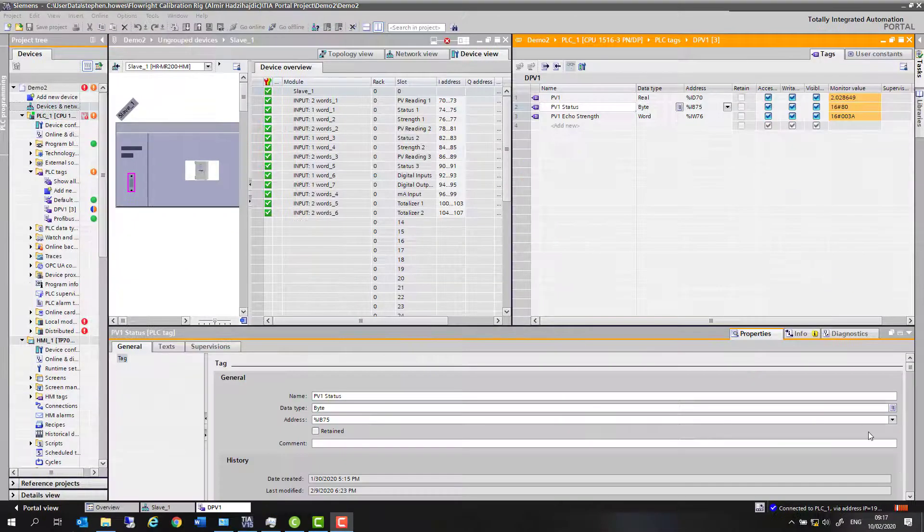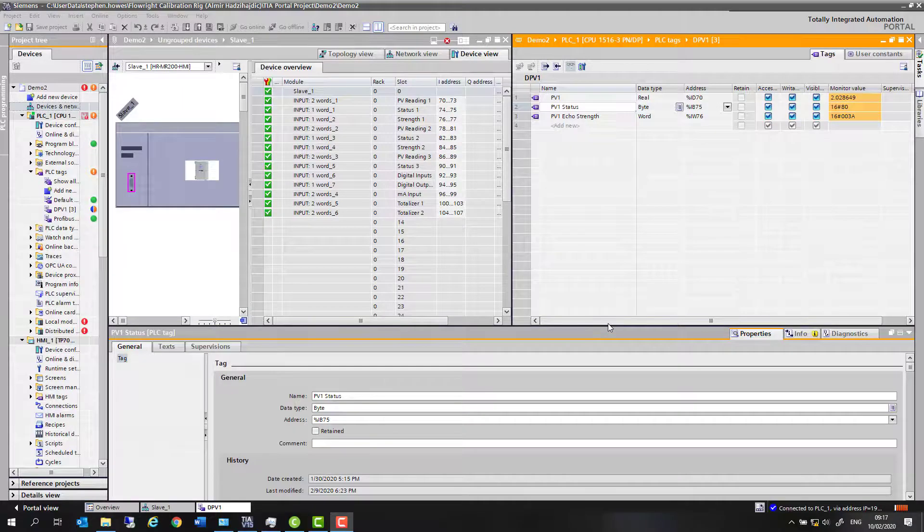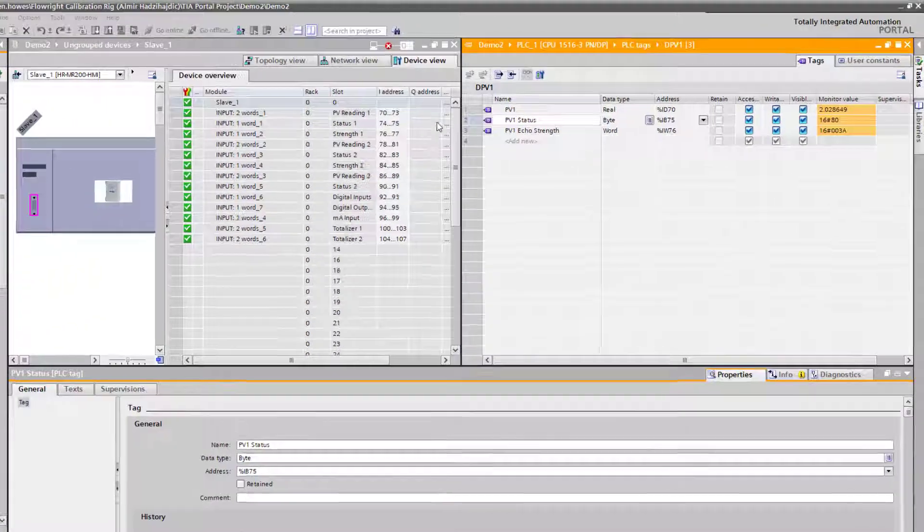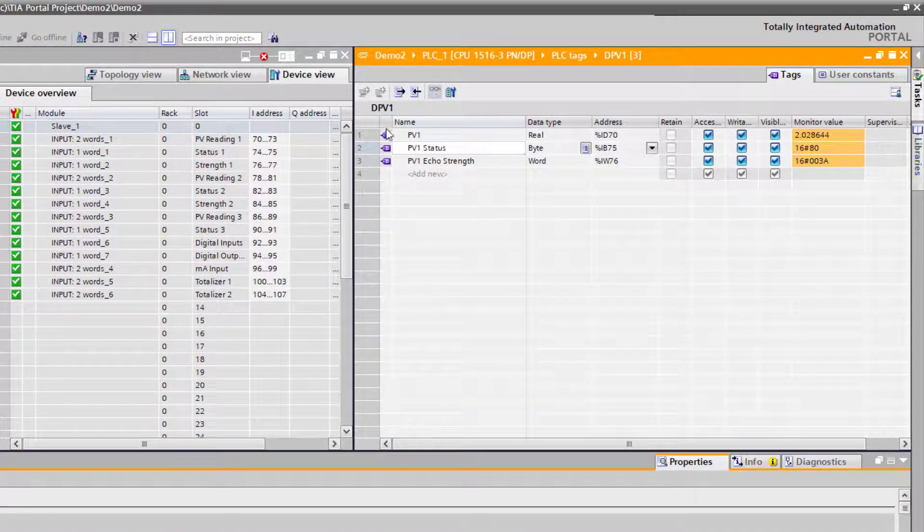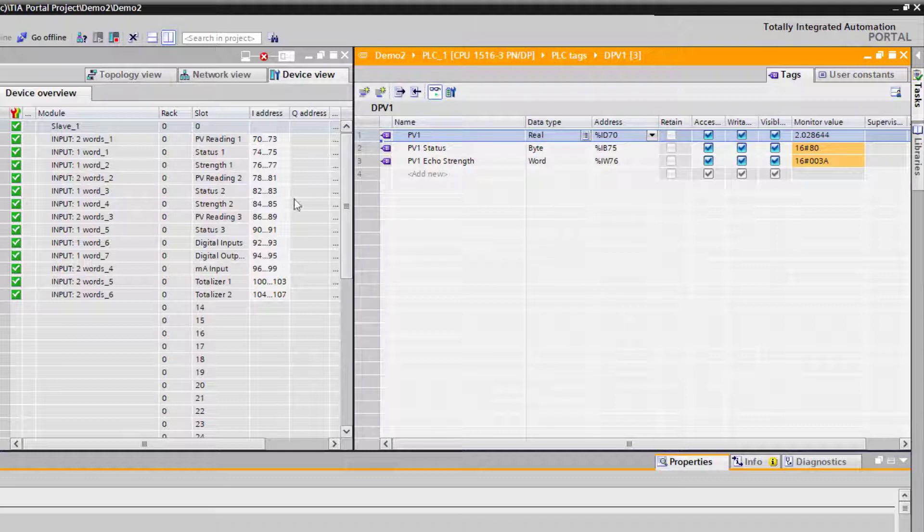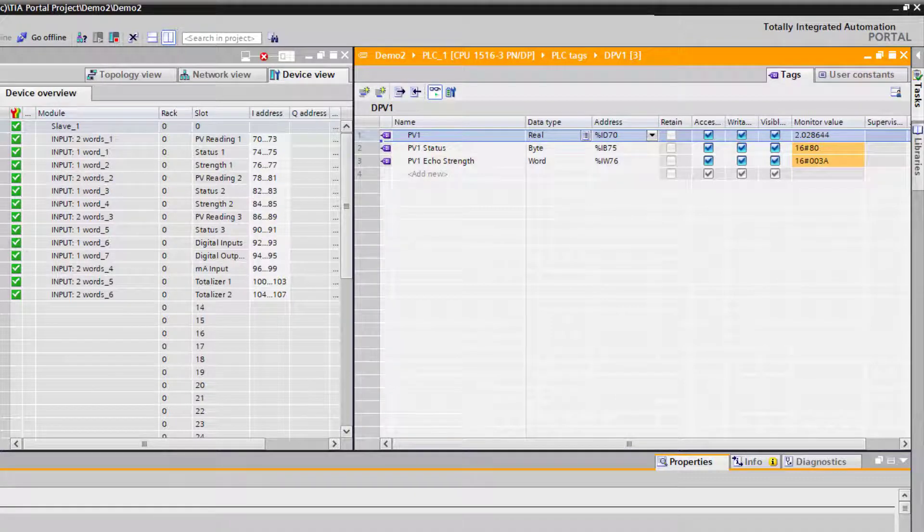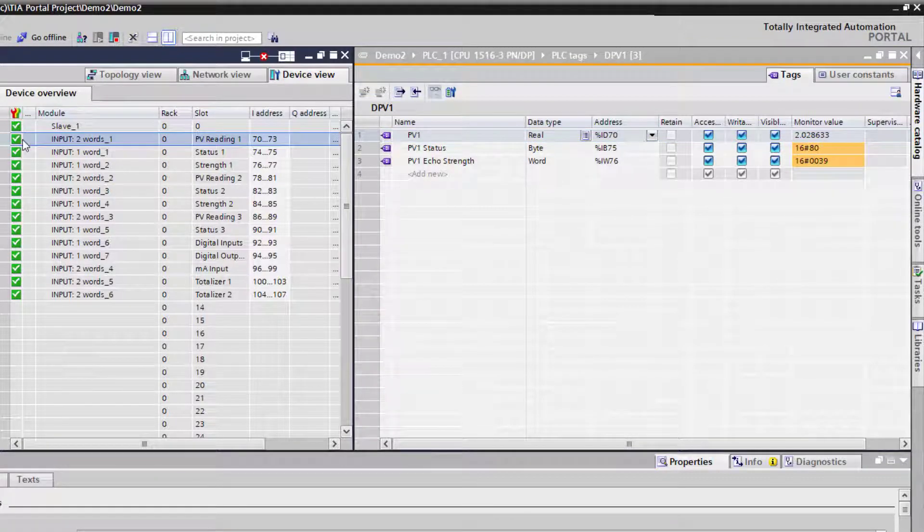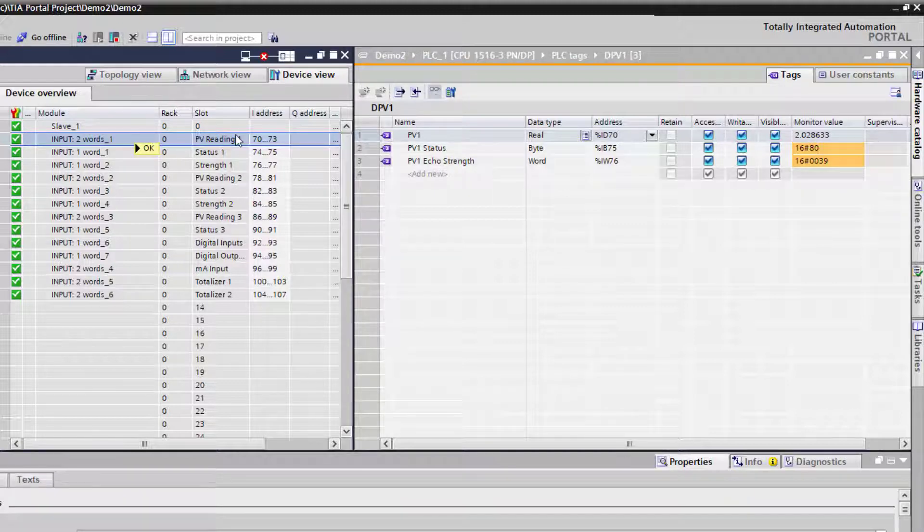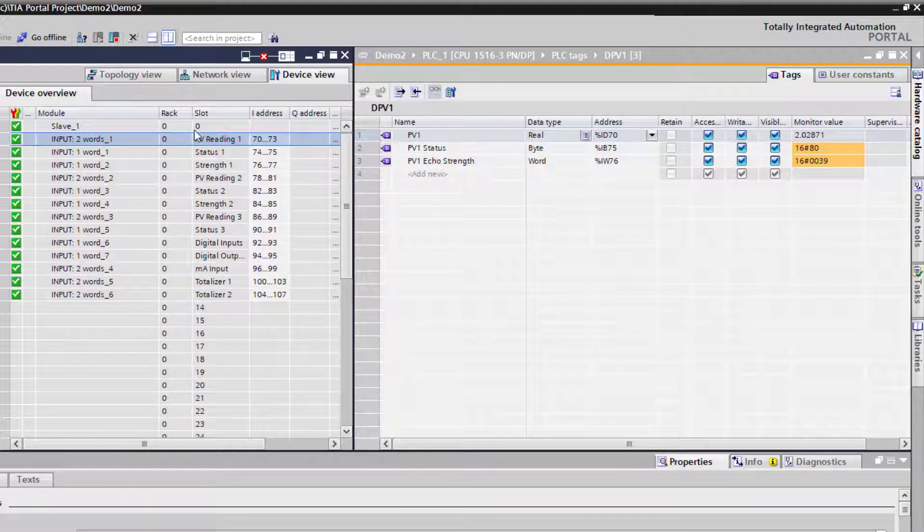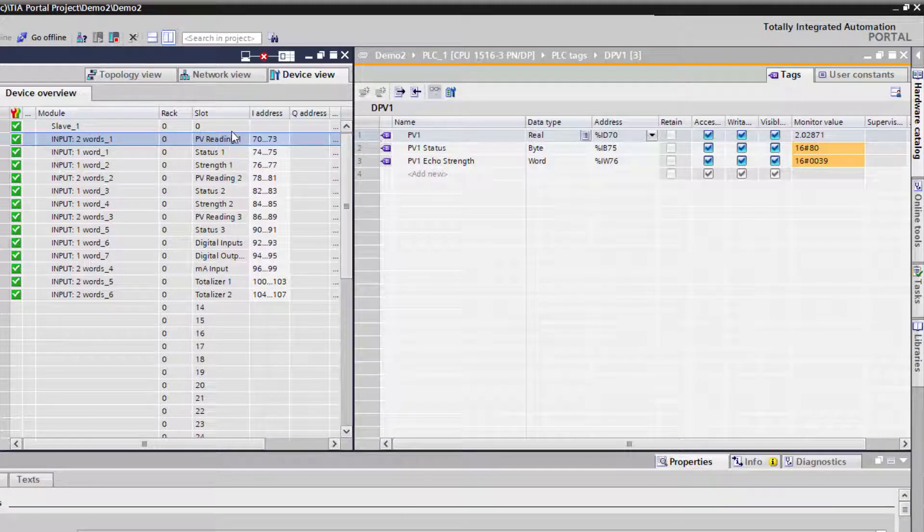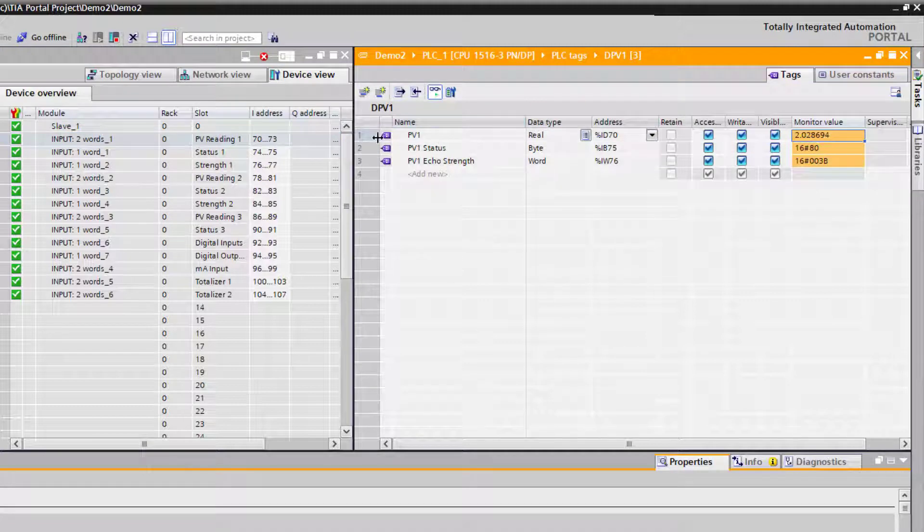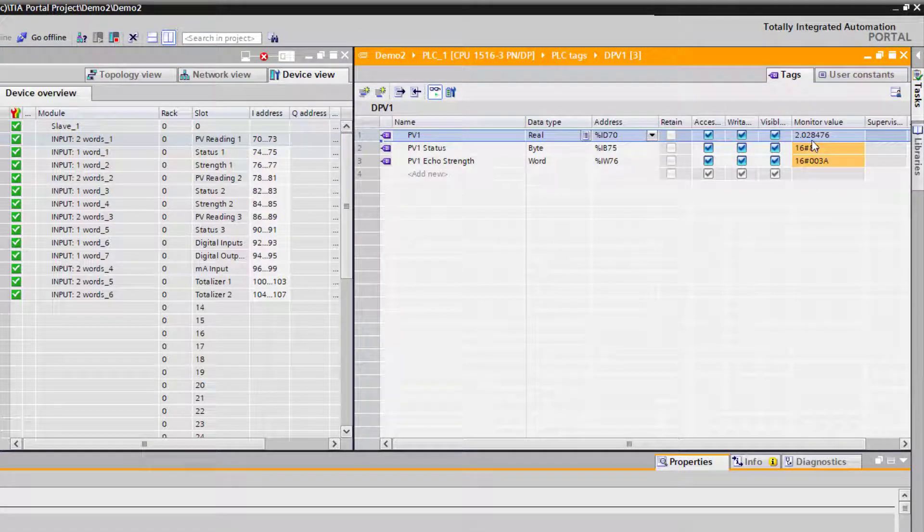I just wanted to finish off by showing you the data. If we have a look at the slot index table, the first four bytes are a floating-point real double word, so there's no scaling. You can see there's my value coming back - this is the tag that I've set up.